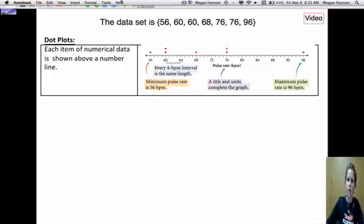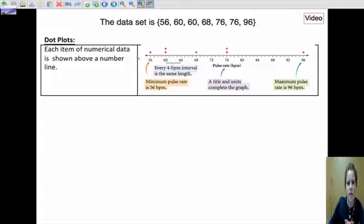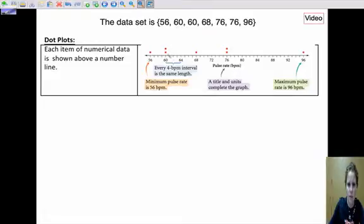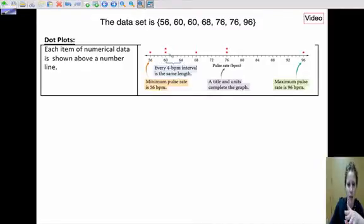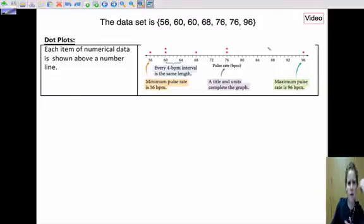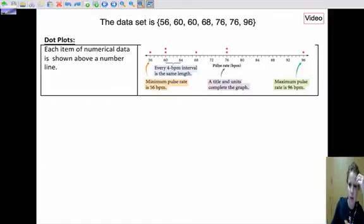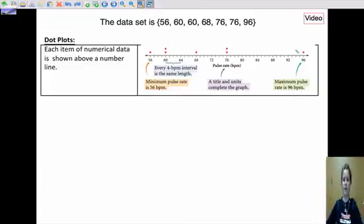The first one is just a dot plot. We have a data set here with a number line, and you put a dot over the number where your data falls. So we have two 60s here. Not every number is shown on the line — they count by fours — but each dot is placed where it belongs. These are pulse rates for a set of people. What's nice about a dot plot is it gives you a visual spread of the data. It's good for small sets of data.